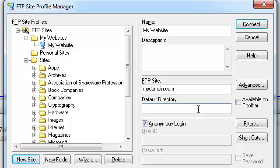If there is a specific folder you wish to connect directly into, provide the path to that folder in the Default Directory field. In my case, I want to be able to log in directly into the public_html folder. This is the folder on my remote server that contains all my publicly available website files.